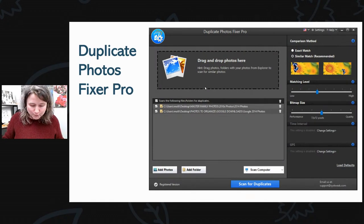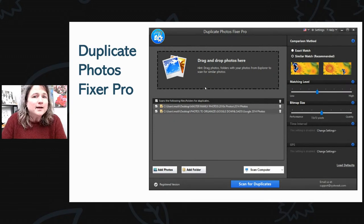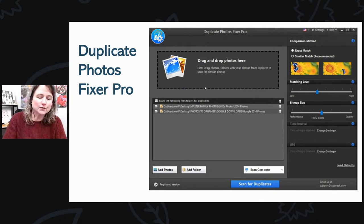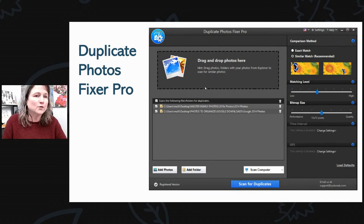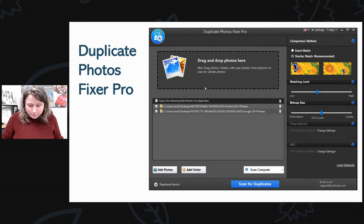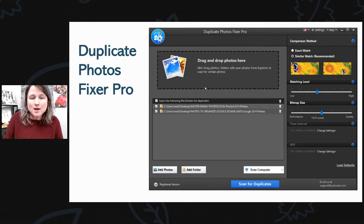Duplicate Photos Fixer Pro is one I've been using and teaching some of my clients how to use. It is normally $39.95 a month, but if you email their support at support@cistweek.com and mention you saw the discount in this YouTube video, you can get 50% off — so it becomes about $20. It is recurring, so remember to email them to discontinue it if you've finished using it. Duplicate Photos Fixer Pro looks a lot like Photo Sweeper and works on both PC and Mac.